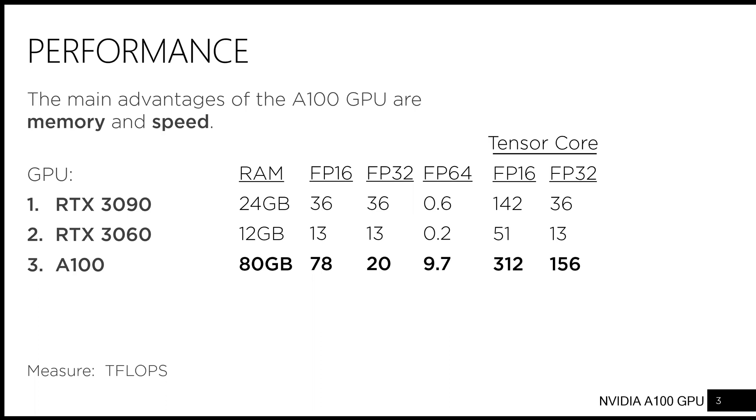It is worth noting that a single A100 is faster than the fastest supercomputer in the world from 20 years ago.